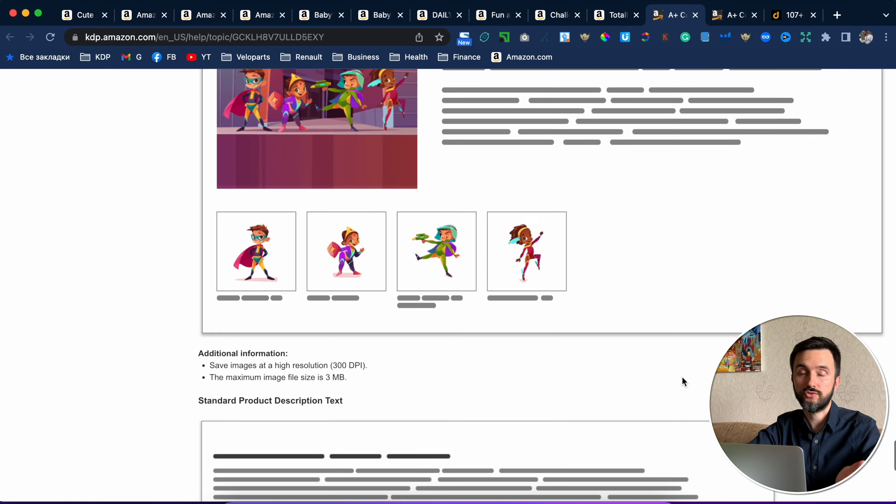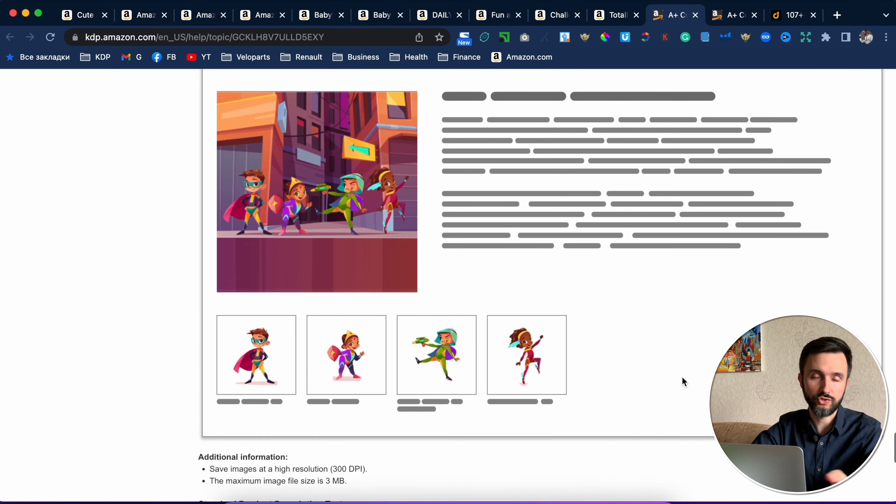And that's all that Amazon shows us. There are some things that I want to warn you about — this is important information. If you put these things on your A-plus content, Amazon will reject it.